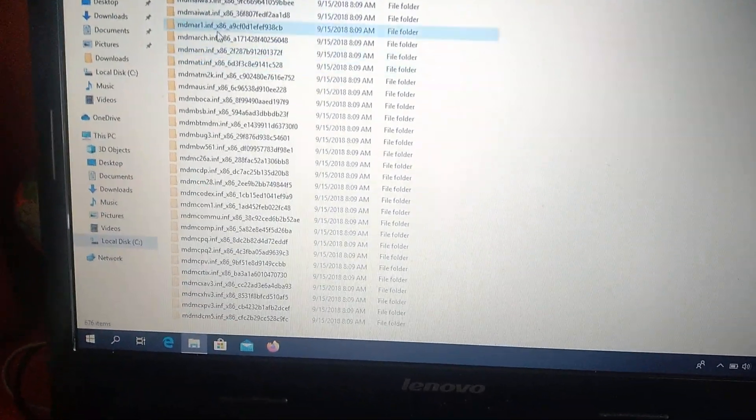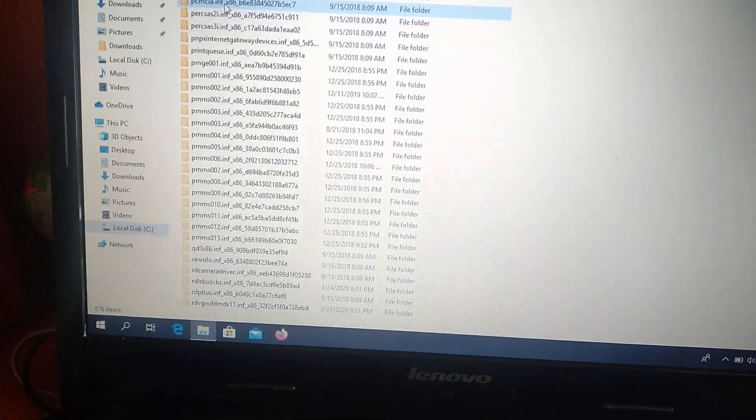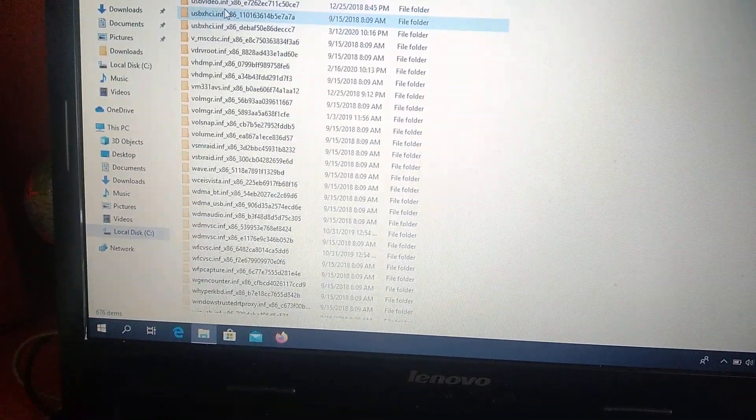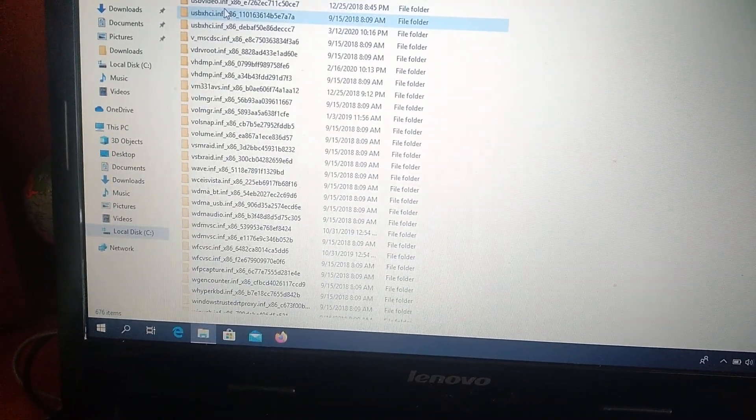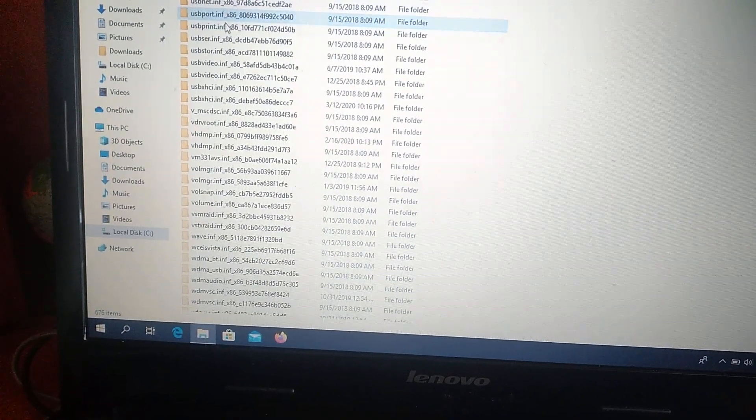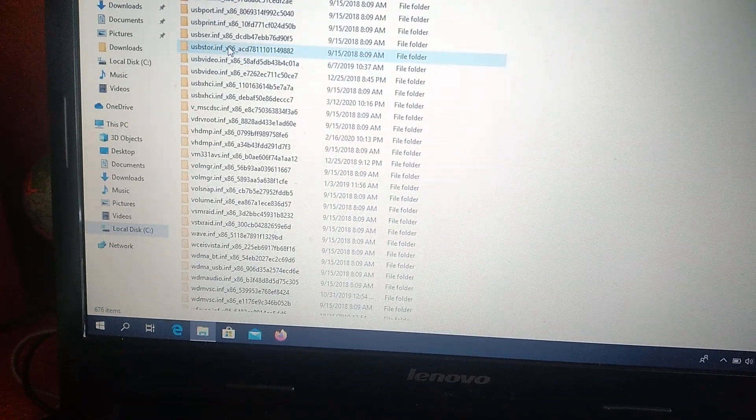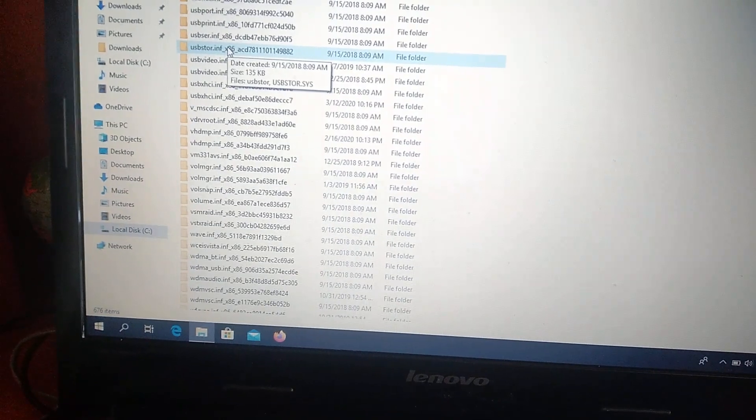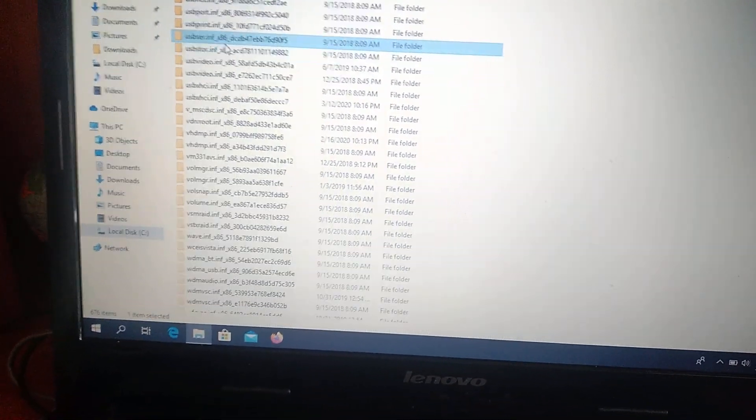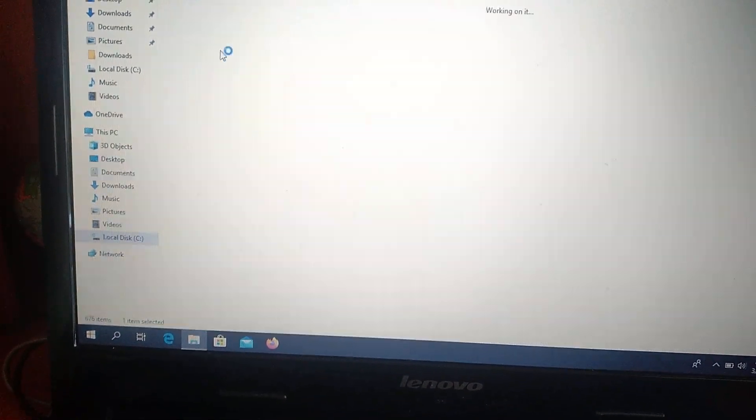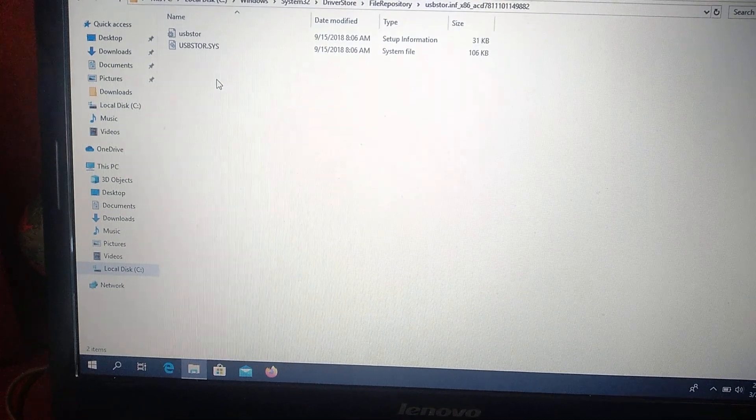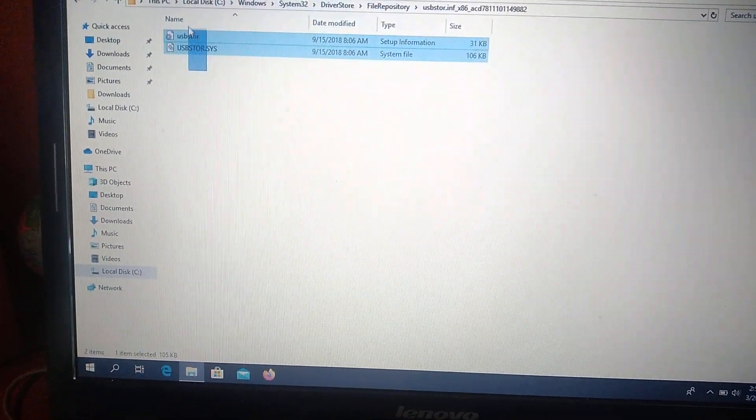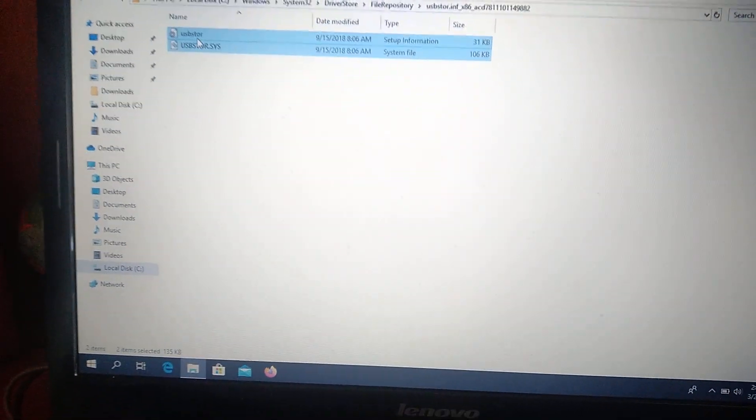So we will go down. So here it is, USB store. So you just choose it. And you need to copy these two files.